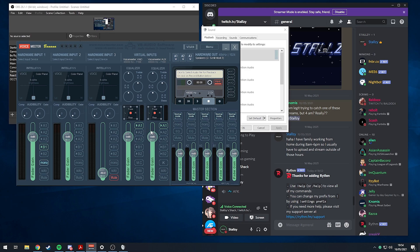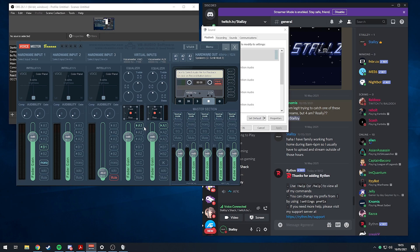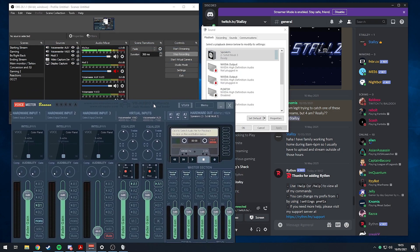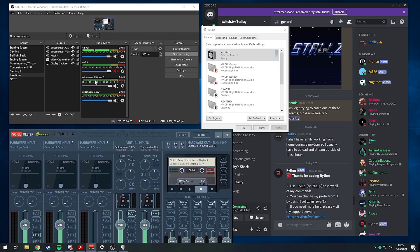The way we do this with VoiceMeeter Banana is basically using this A1 playback. Each of these little buttons is a playback. For the VAIO we want to play back on A1, which is what we're listening to our PC with. Same with the AUX.